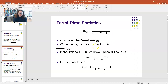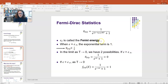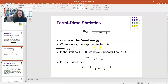With this Fermi energy, if the energy is equal to the Fermi energy, then you have e to the 0 in the denominator, which is of course 1. So that means your average occupation is 1/2.